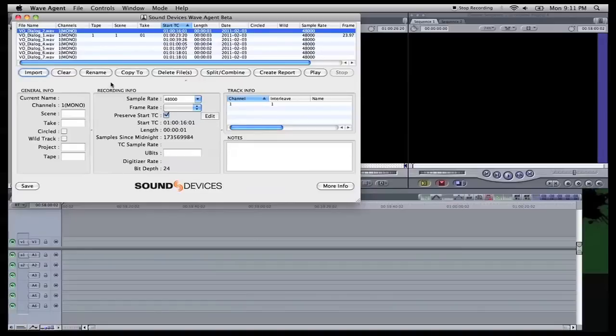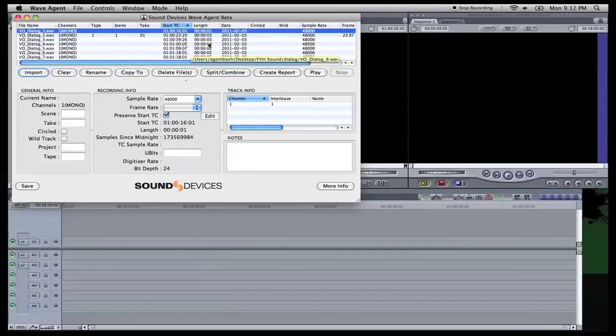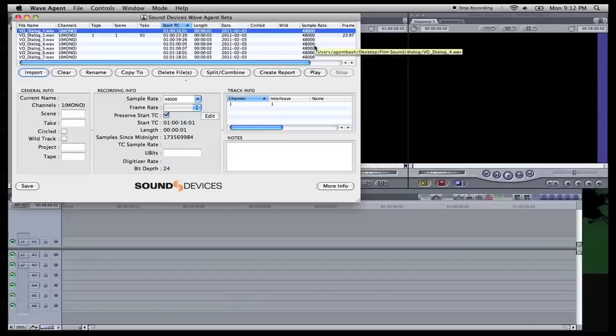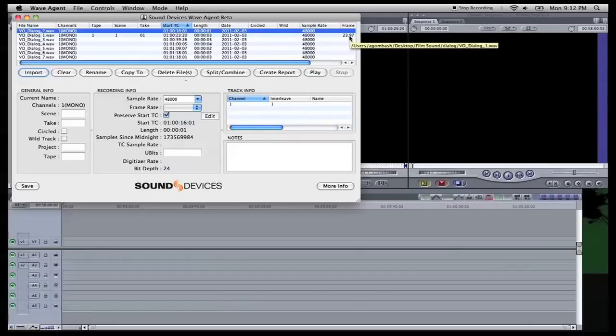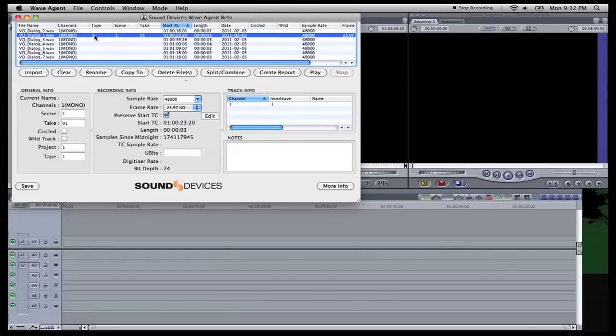One already has some of the metadata on it. Right here you'll see that the start time codes are already time stamped in. It tells you the length, when it was created, the sample rate. This one has the frame rate as well. We'll click on it, it shows you channel, so that's a mono channel.